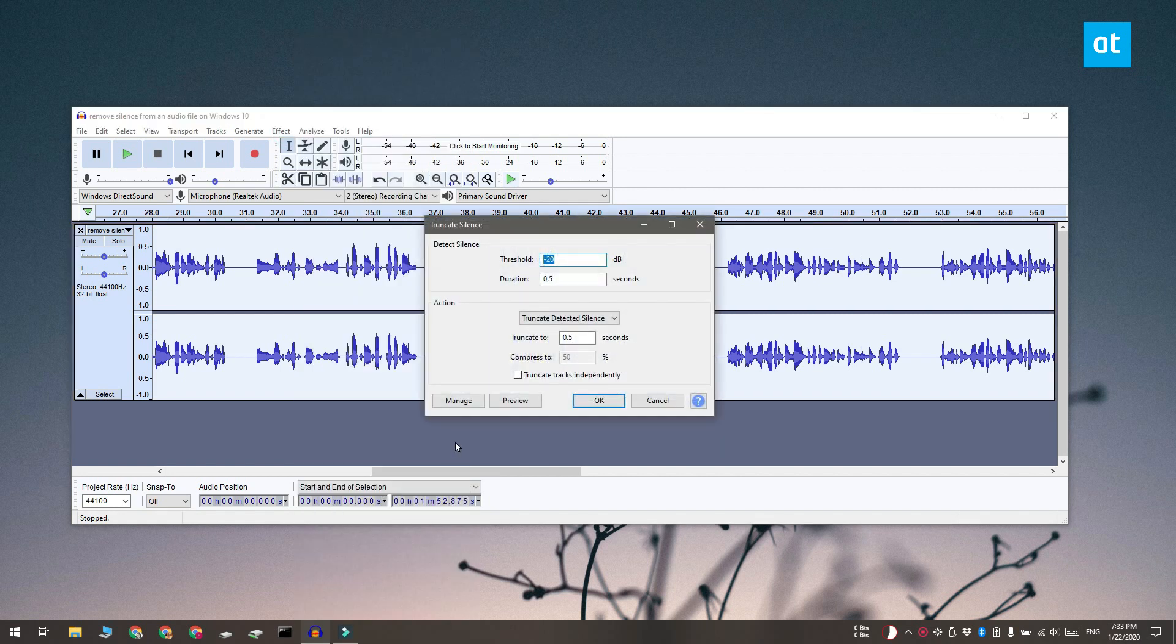Now in this window that opens there's two fields that you need to look at. The first is the duration field and the second is the truncate to field.